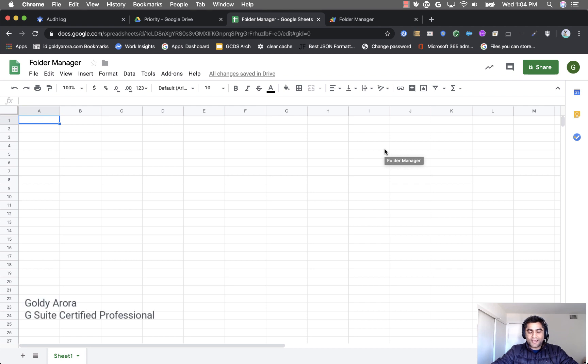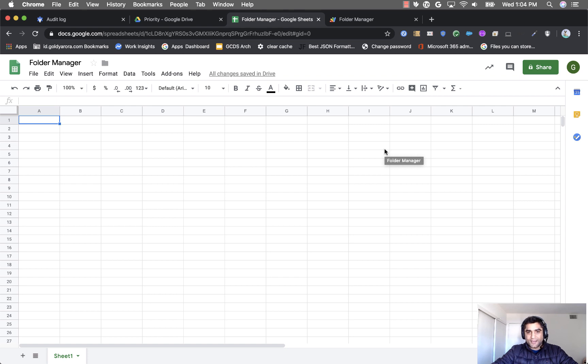Hey guys, this is Goldie again and in this video I will show you how you can get your file size in Google Drive and also your folder size.